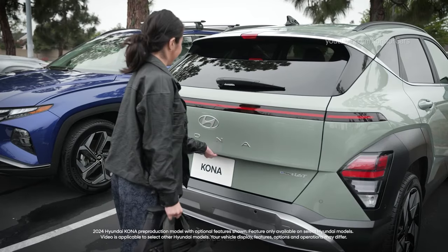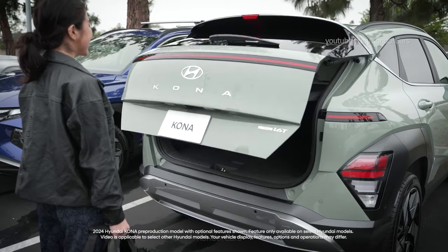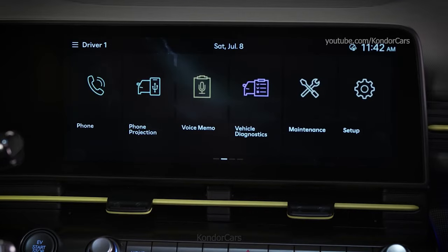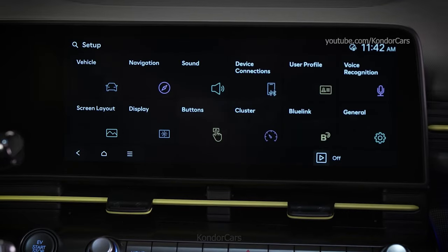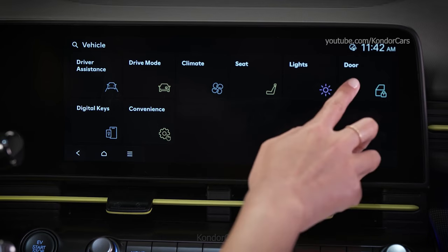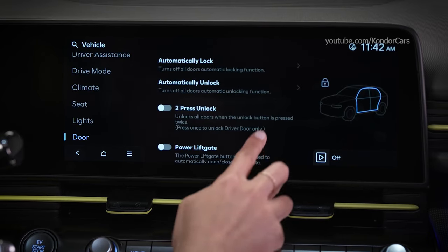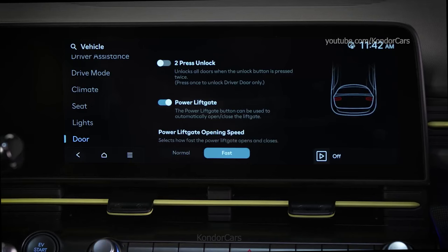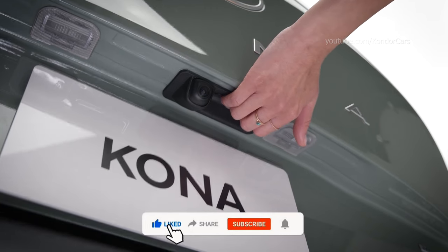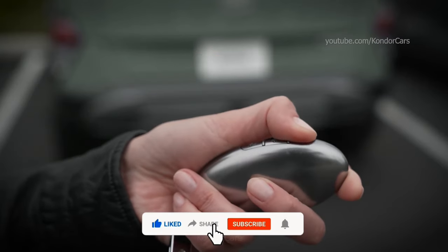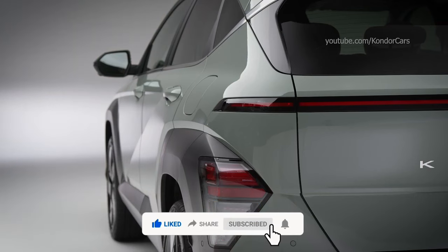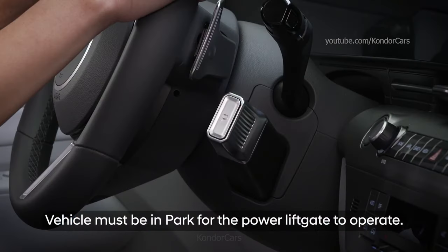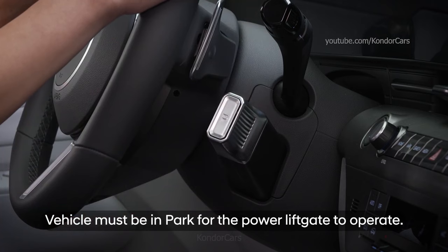The available power liftgate and smart liftgate on your Hyundai allows for easy opening and closing using a variety of methods. The main setting for the power liftgate is found at Setup, then Vehicle, and then Door. When turned off, only the liftgate button will control the power liftgate. When turned on, the liftgate button, key fob button, and interior button will all control the power liftgate. The power liftgate will operate with the ignition on or off, but the vehicle must be in park for it to operate.